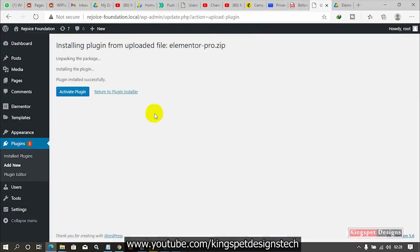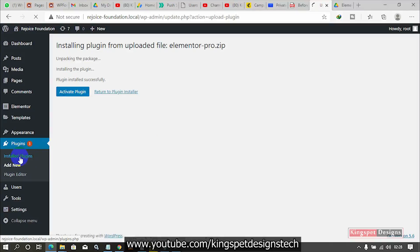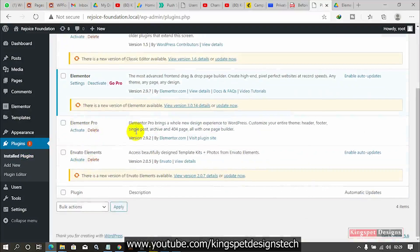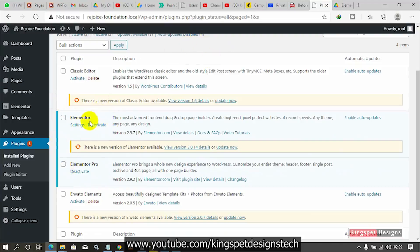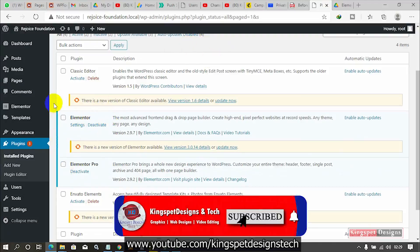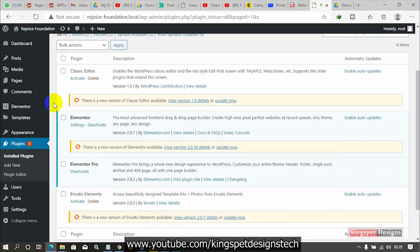Okay, I have it installed now. Once I have it installed, I can directly activate it from here. Let me come over here — you can now see I have my Elementor Pro here. Let me just activate it. Once you activate it, you can see it's not prompting me to go Pro. That is just how you are going to be able to install WordPress Elementor and Elementor Pro on your website.